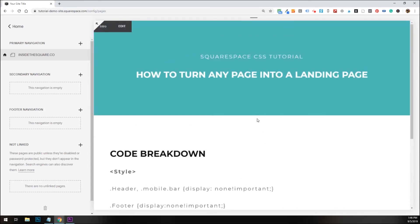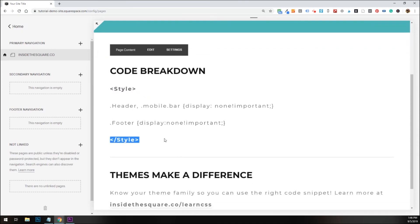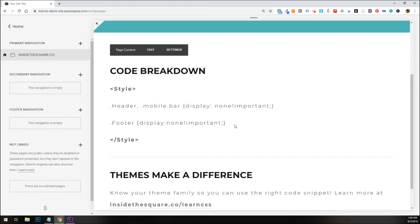Now again, I do recommend using page header code injection, but if you can't, if you have a personal plan, use an on-page code block. Just make sure you nest it between style brackets, and make sure you're using the right code for the right theme. If for some reason this code doesn't work, definitely see if maybe you're using a Bedford template, or you're using a Pacific template. That theme can make a big difference.